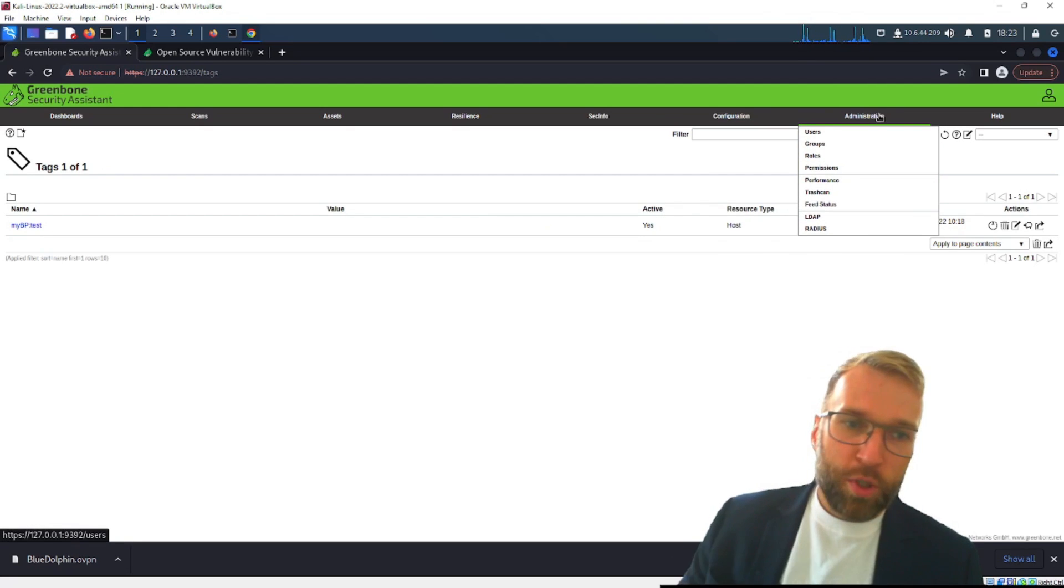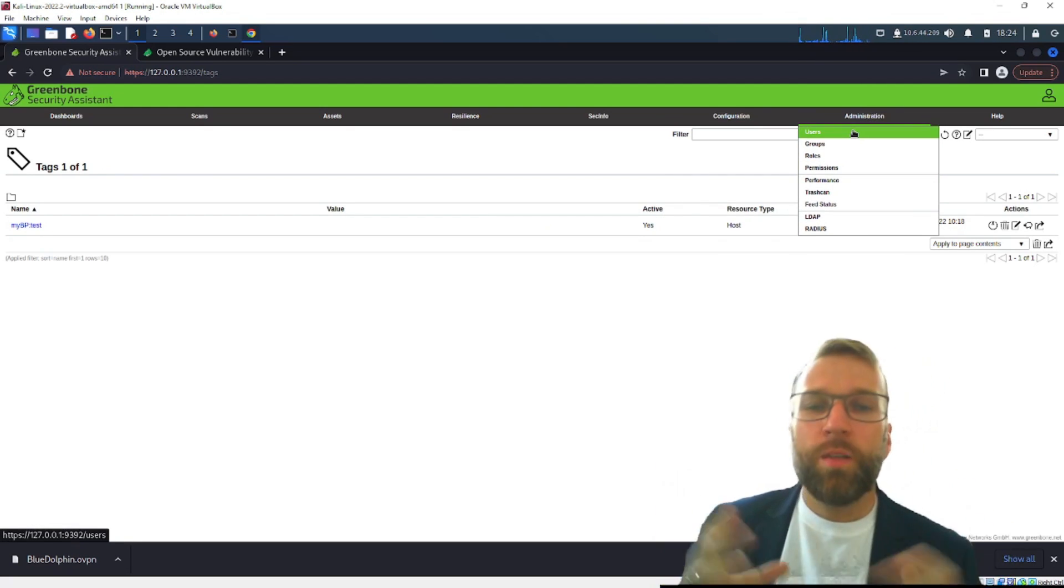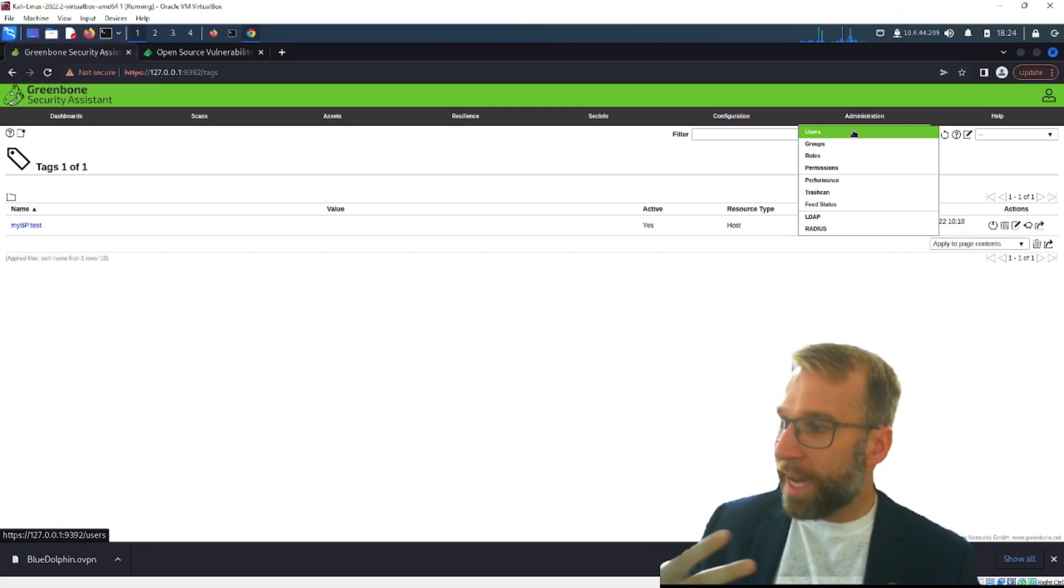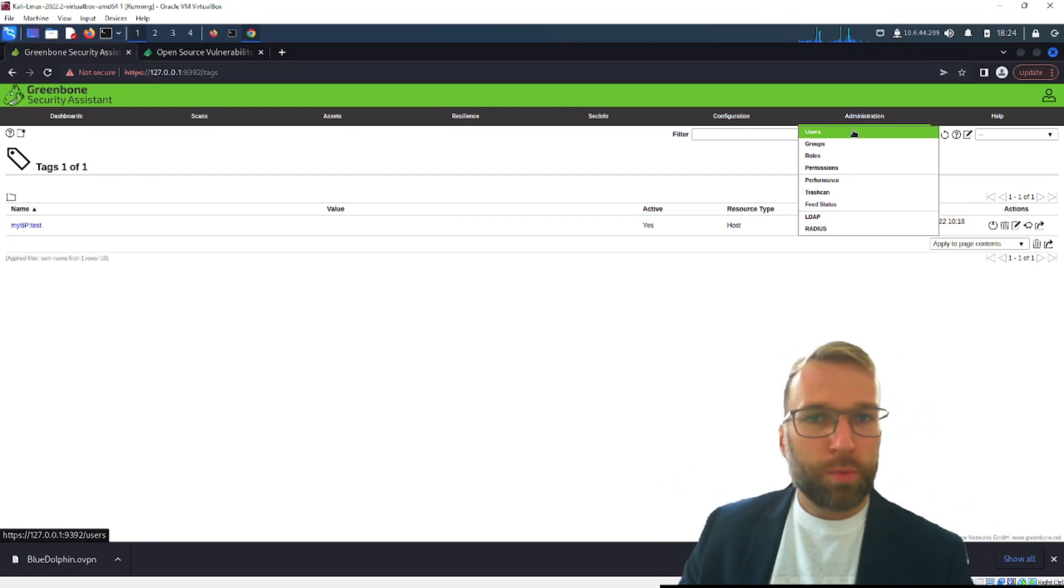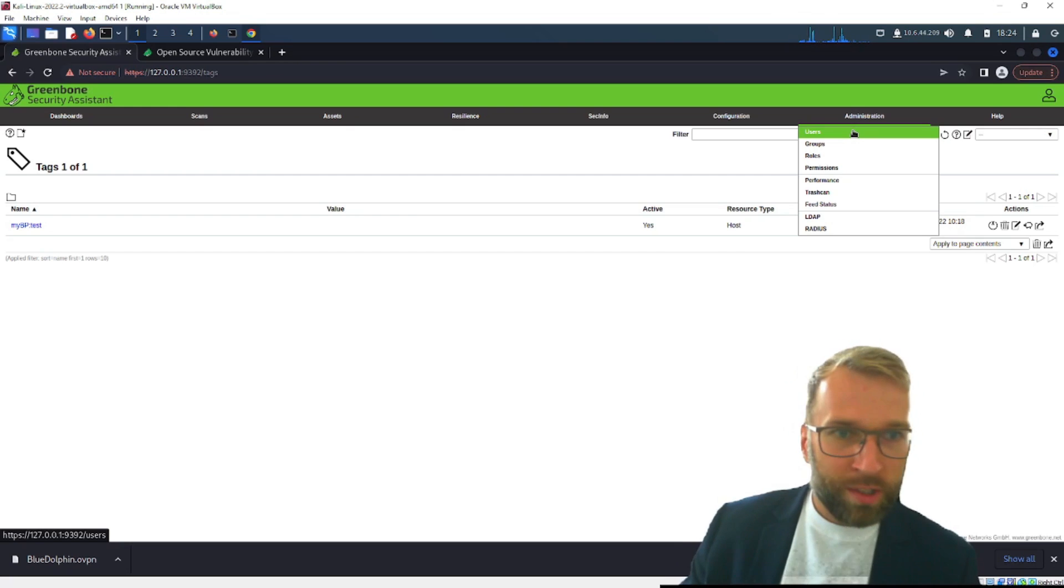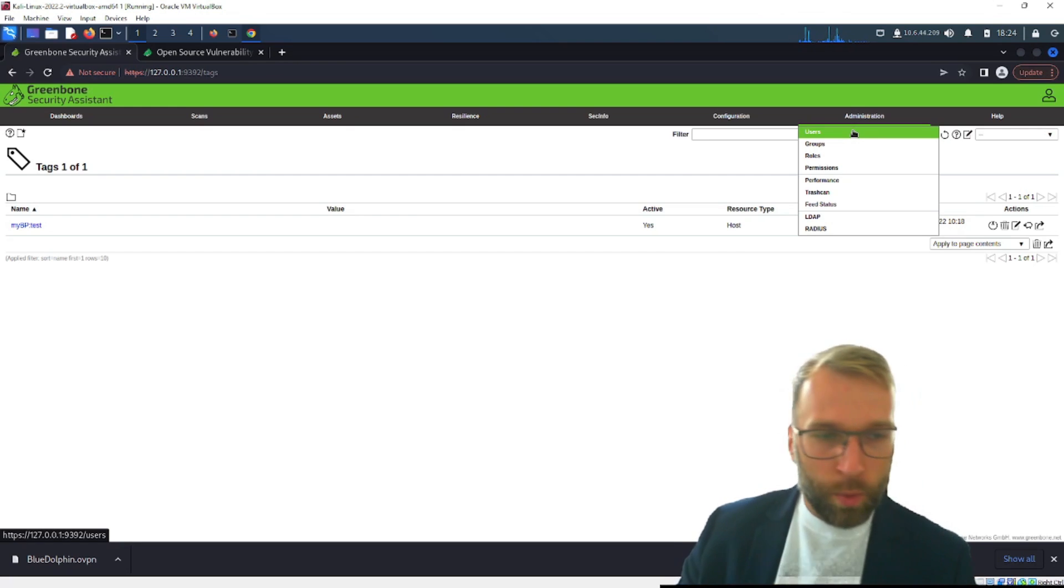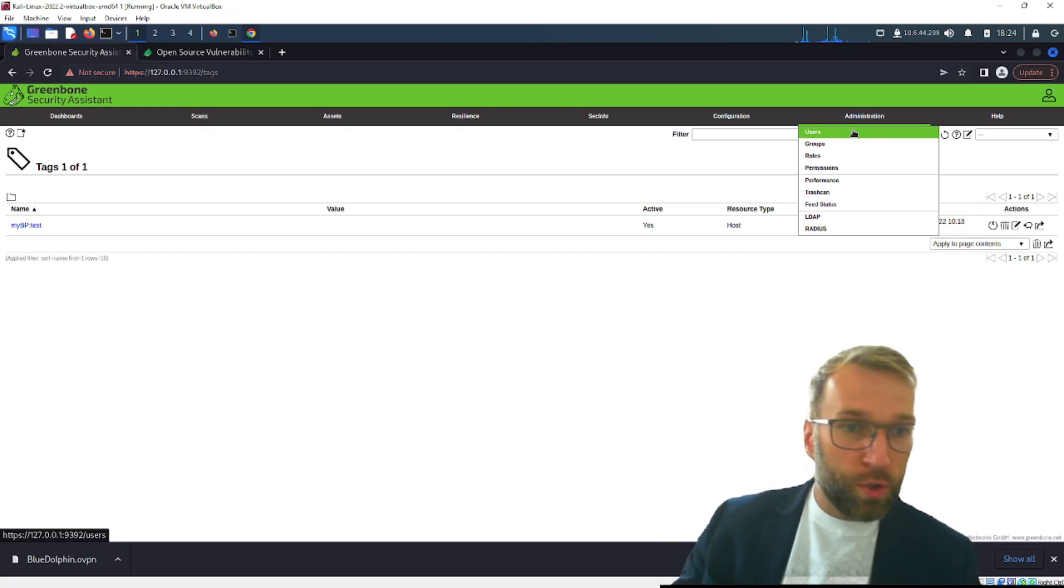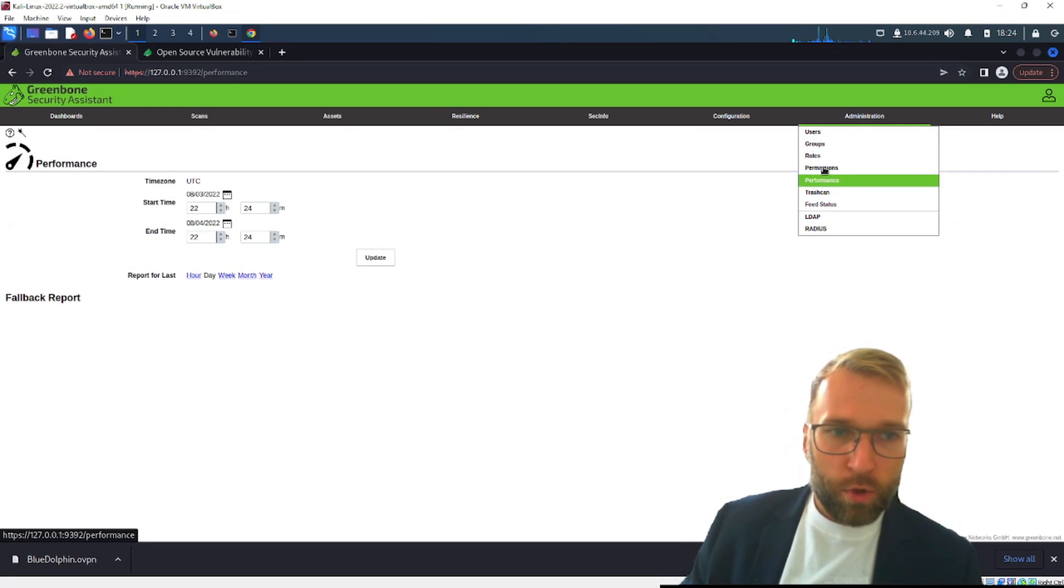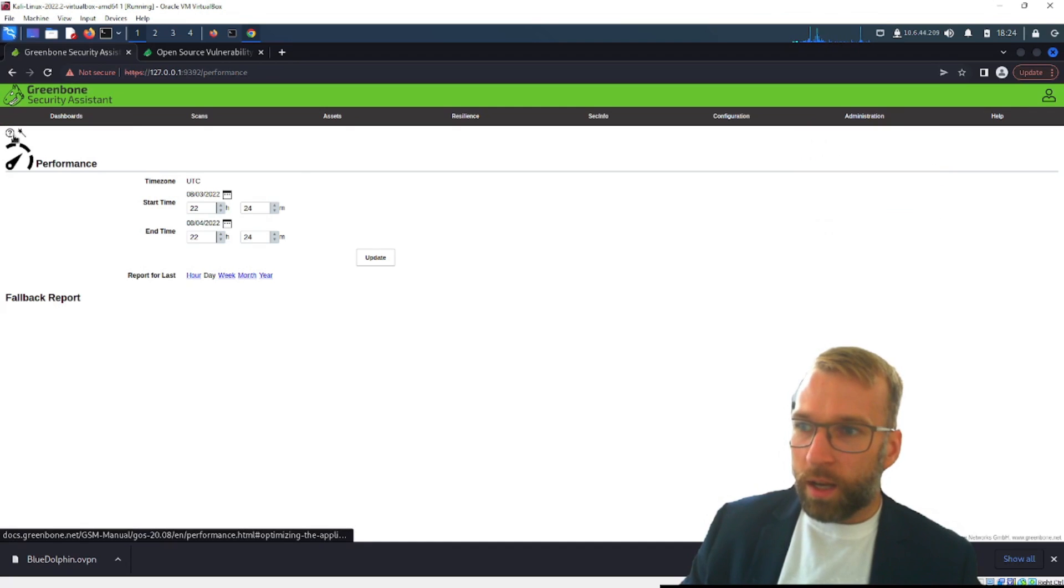Looking at filters these are going to be just filters for reports or data that's incoming. Tags same thing you can tag certain types of information. Jumping over to administration this is pretty simple we need the ability to manage people using our vulnerability management platform so you can create users assign permissions to reports to scans to certain functions of the website. You can create roles you can create roles within those groups.